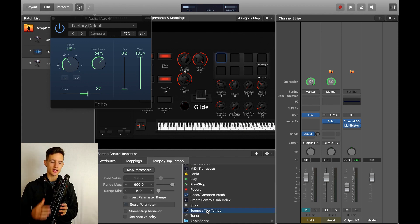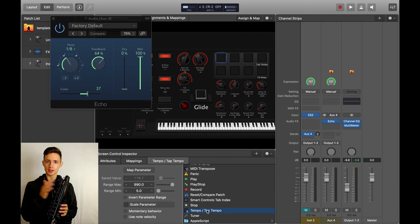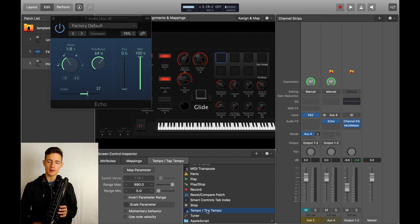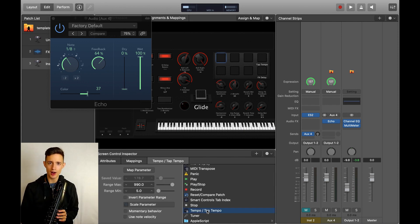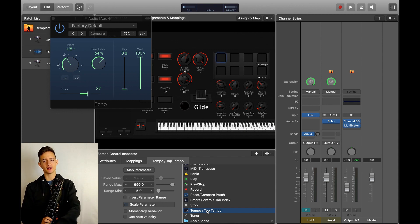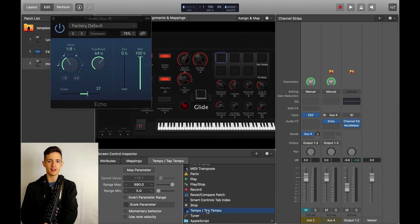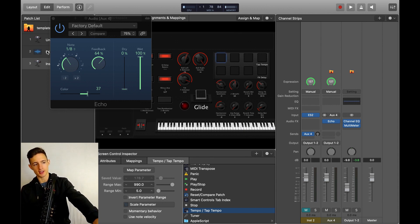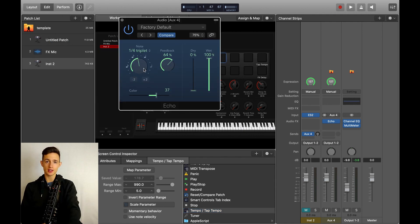Now you can just tap along with the beat of the music, and Main Stage will automatically figure out the tempo, and then you can figure out how fast you want your delay to be using this dial.